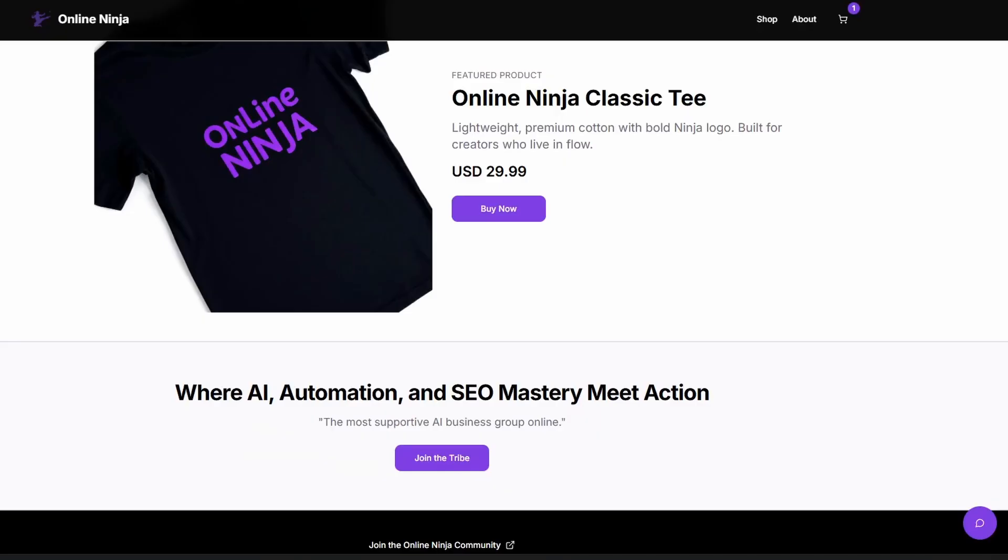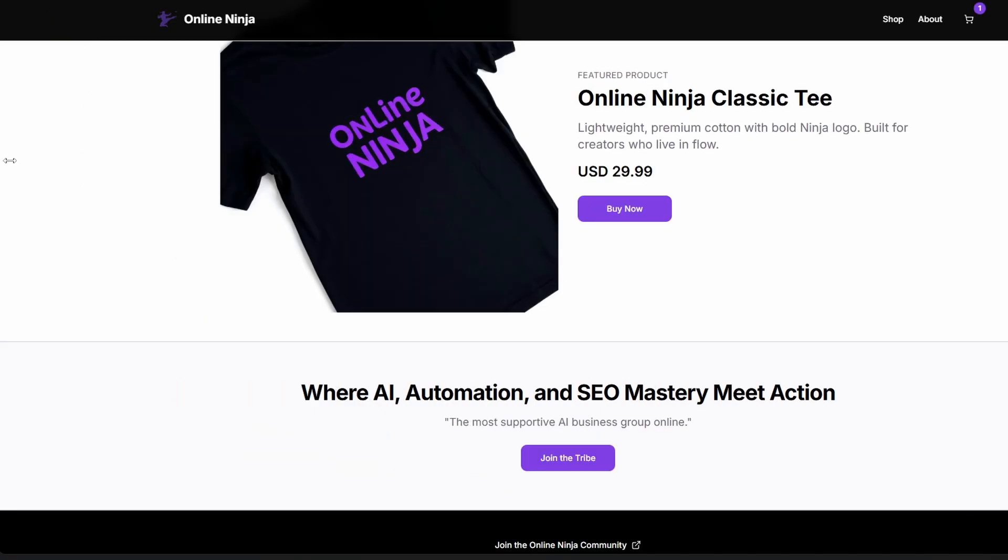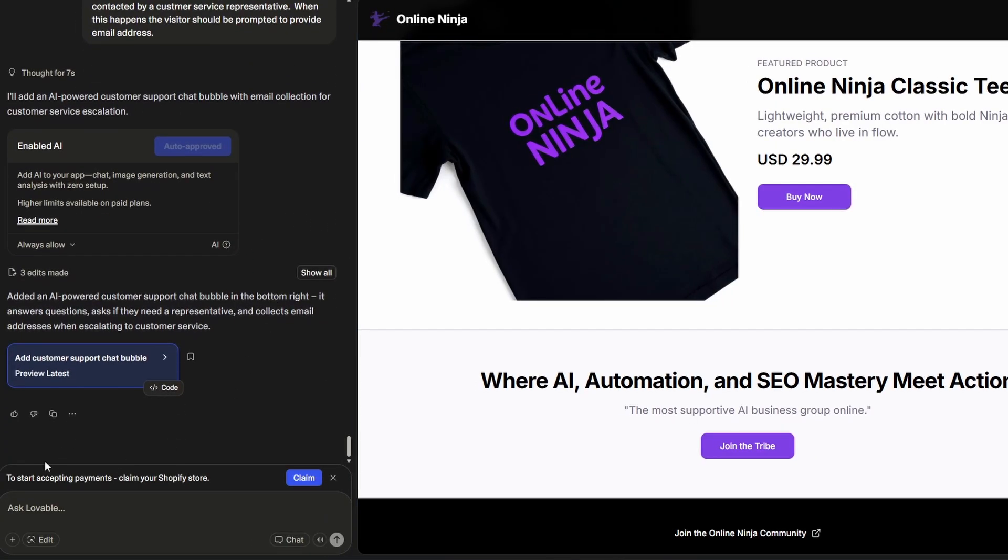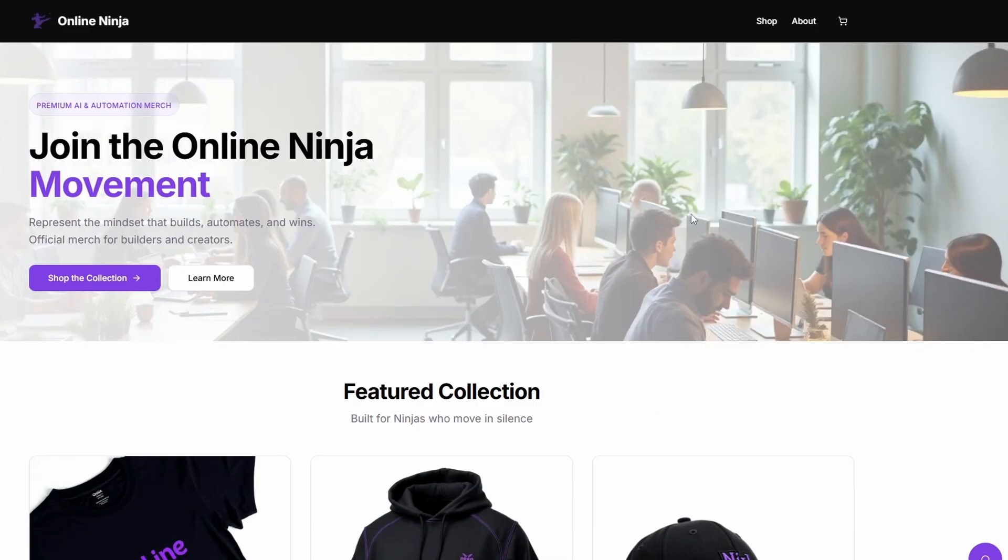So to do that, you go back to Lovable. I'm just going to bring the sidebar back out again. And you'll see down the bottom here, it says start accepting payments and claim your store. So if you hit claim, you can start that 30-day trial with Shopify, and you don't have to pay anything. And there, you can set up your payment gateway, your shipping, your inventory, you can update your images, and all of that. So now, if we want to publish our store, we can just go to publish, which I've just done, and we can see it here.